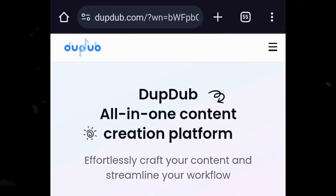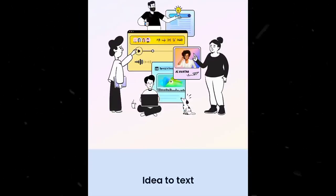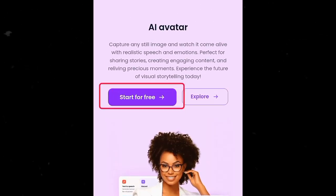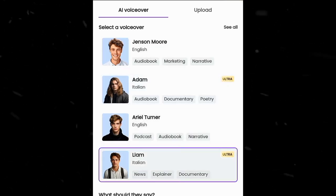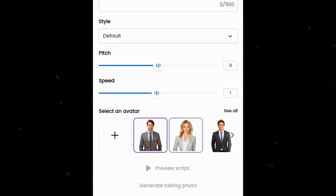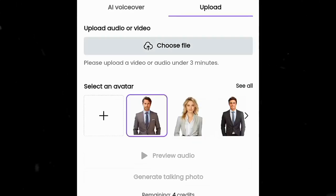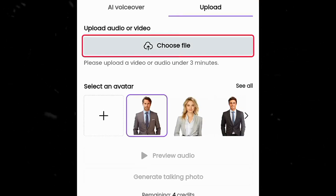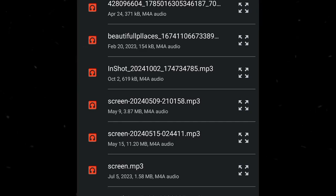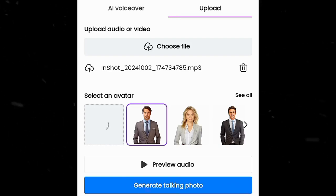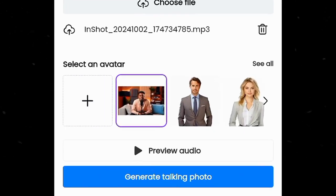Now it is time to make this guy talk. We are going to use this free website — all the links will be in the description. This website has a lot of free tools, including many AI voices and different AI avatars you can use. But I'm going to use my own avatar, the one we just created. Click on upload, then click on this button to upload an audio or video file to extract the voiceover. Select the audio file, then click on the plus icon to upload our avatar — remember it is the one we extended the background. After that click on generate talking photo.